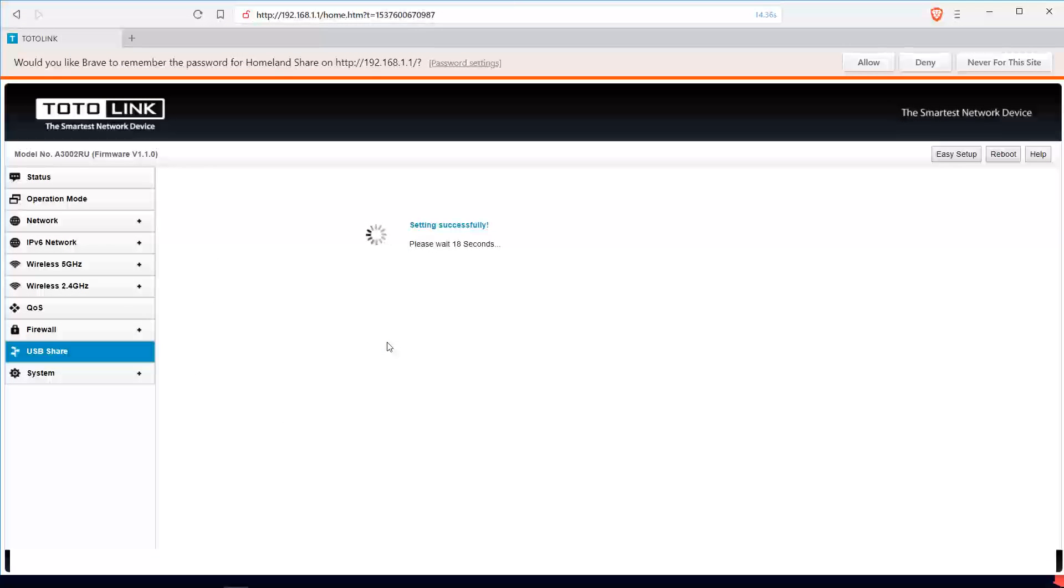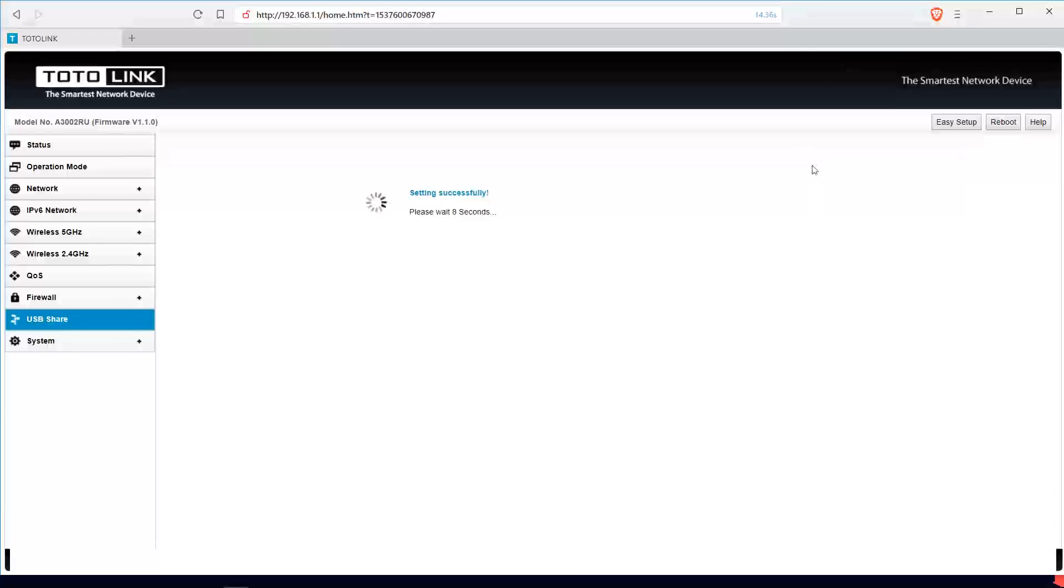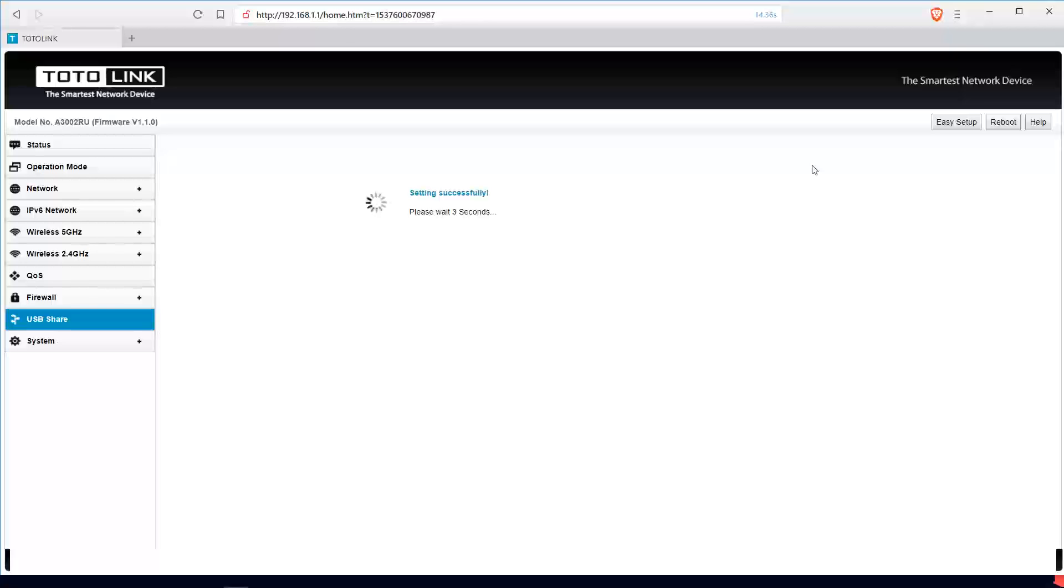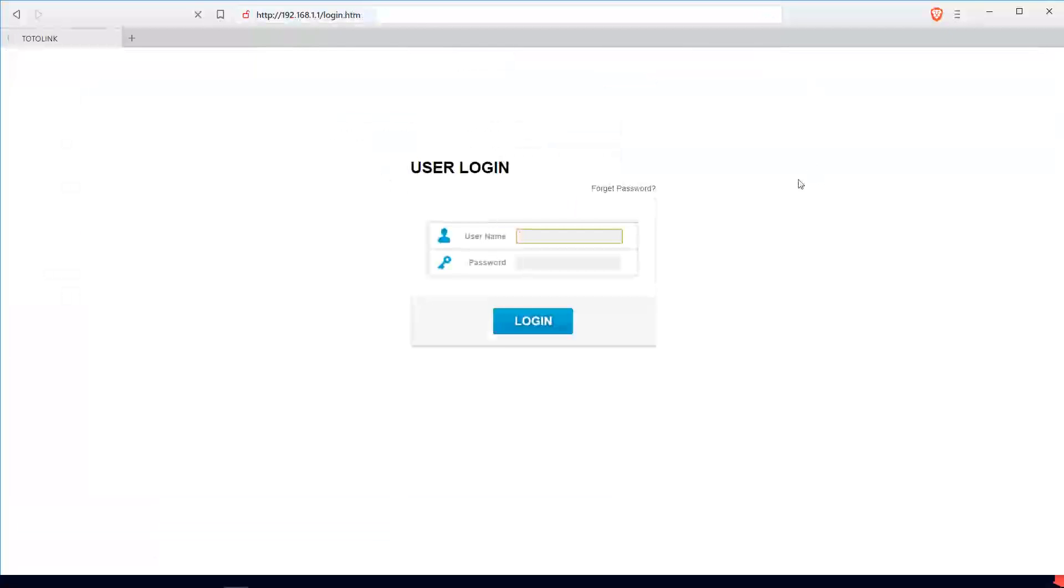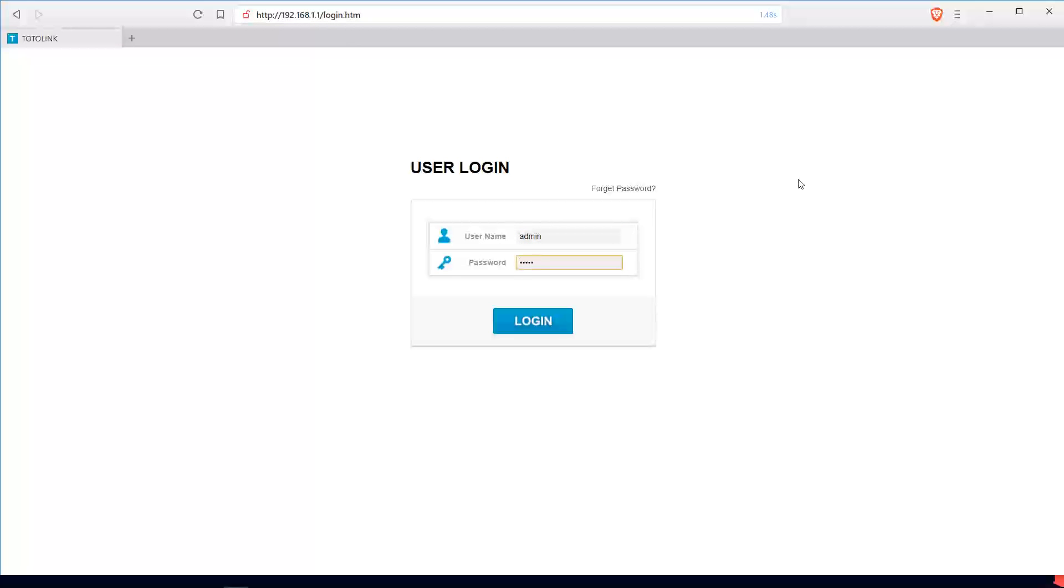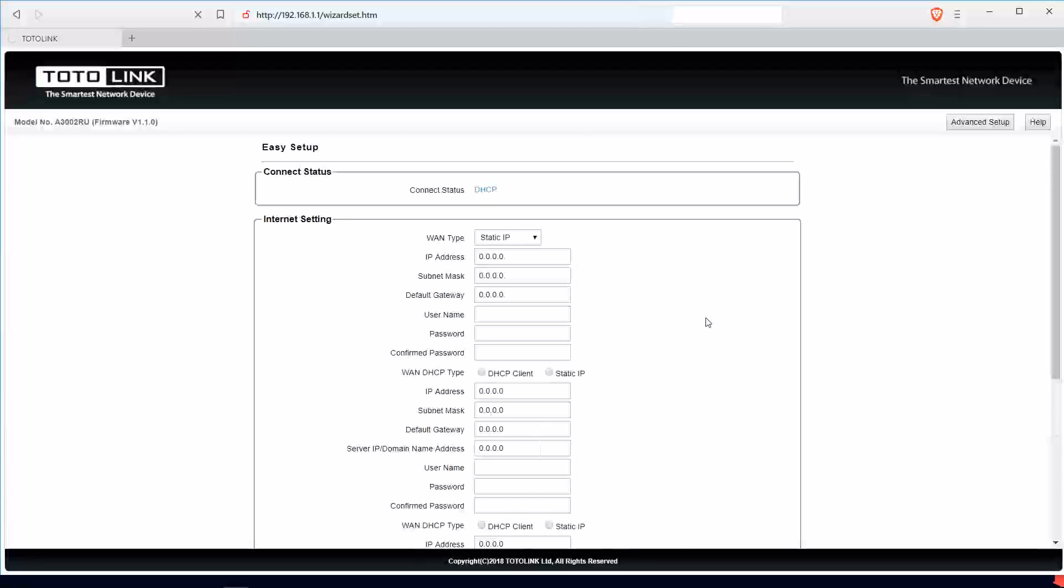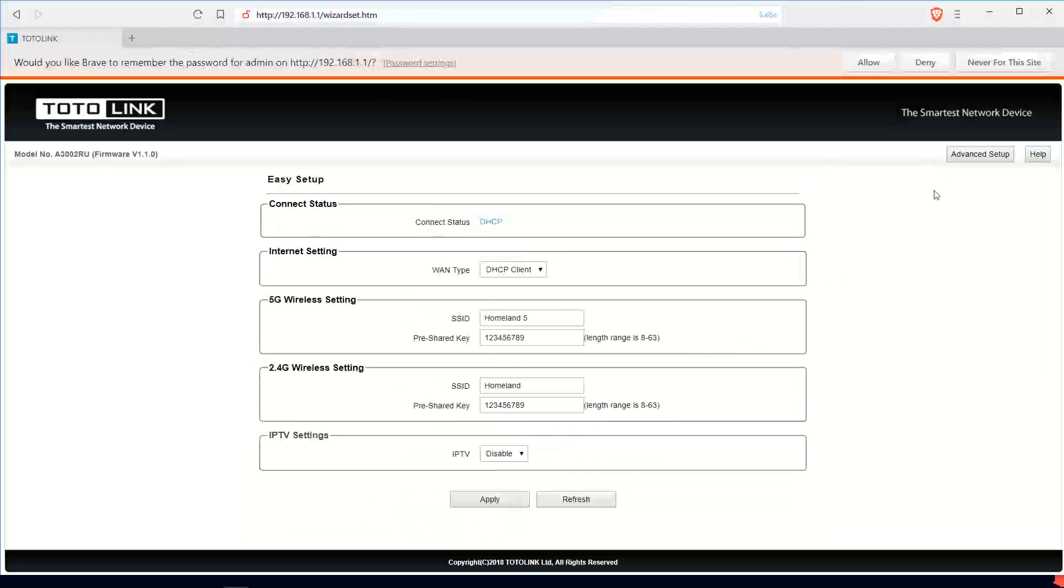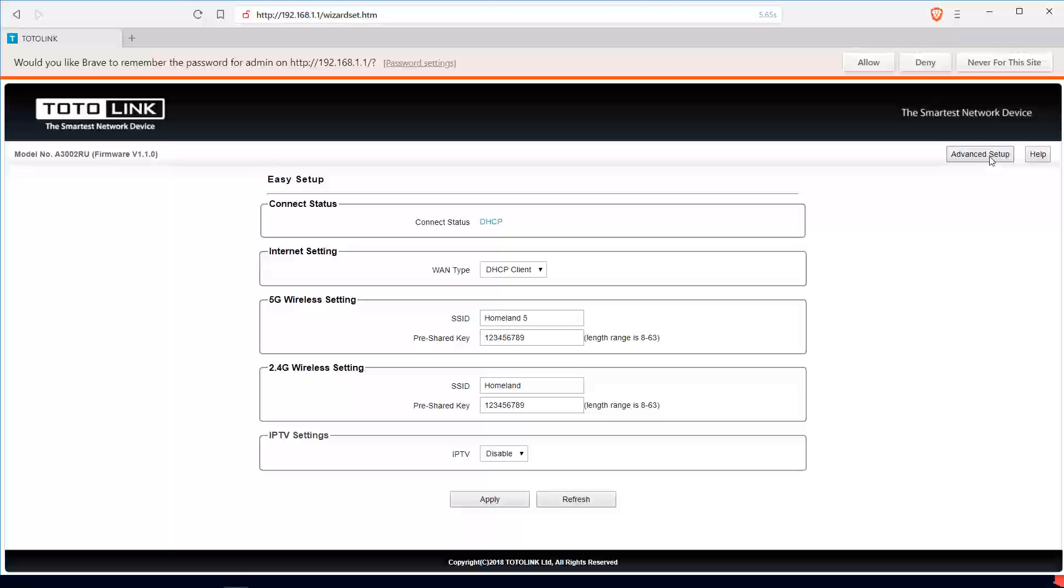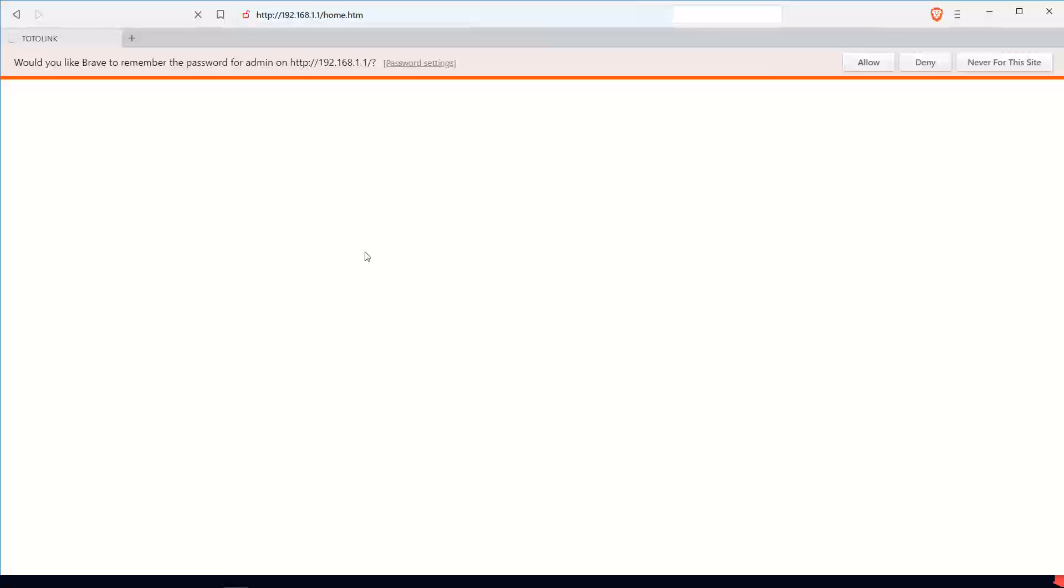You wait for that to boot up too. Once that is done, we'll log it again. We are done.